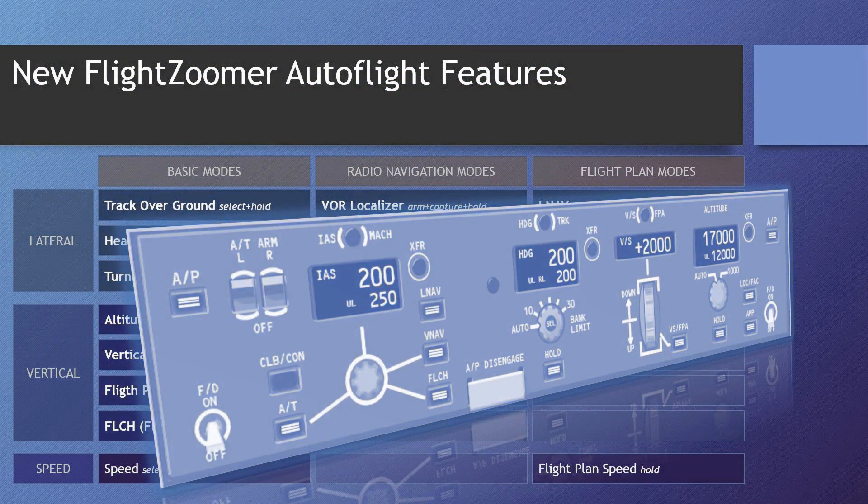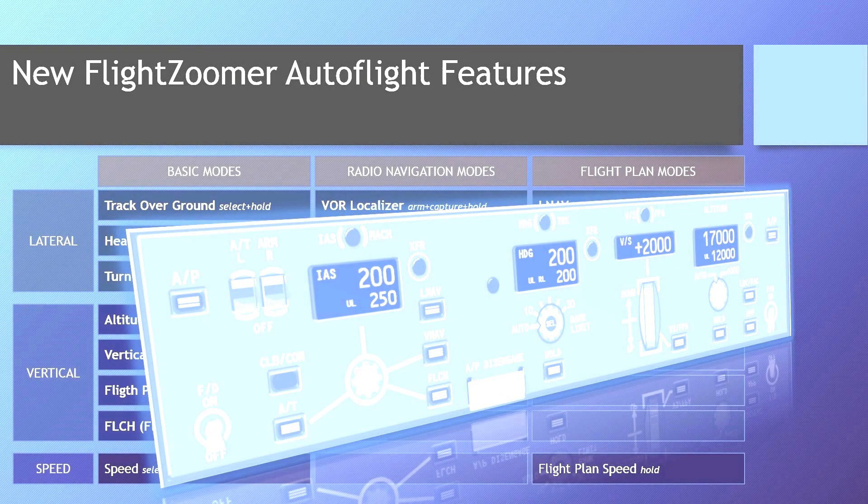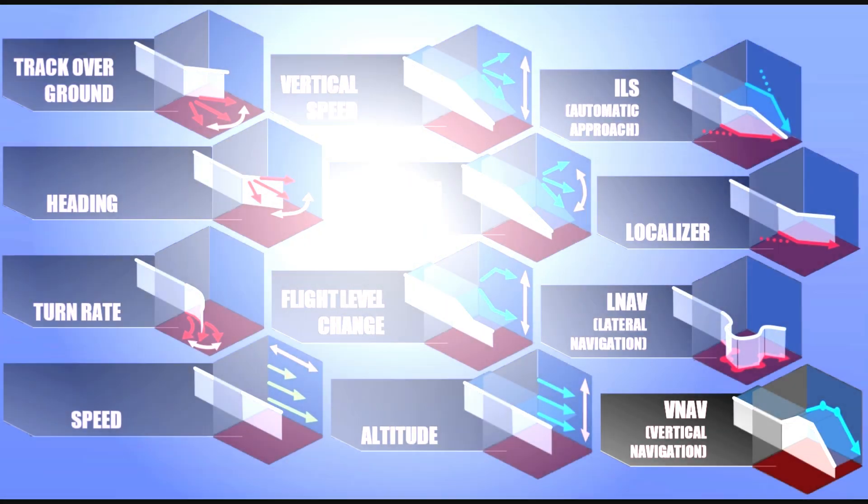Another outstanding FlightZoomer feature is the Autopilot, which offers the same auto-flight modes that you would find in a real Boeing 787 Dreamliner.